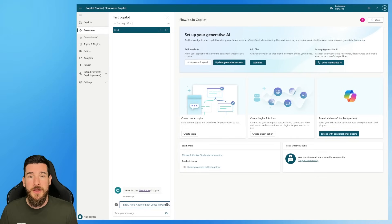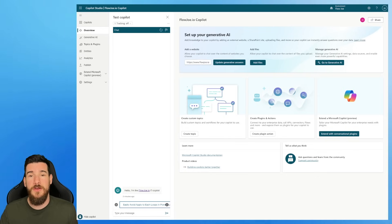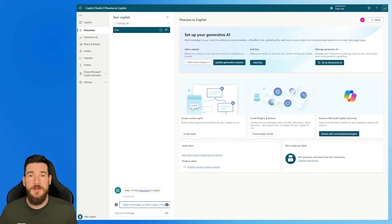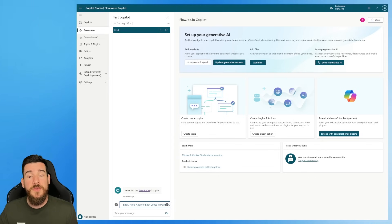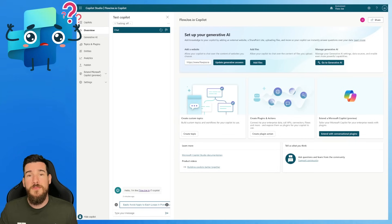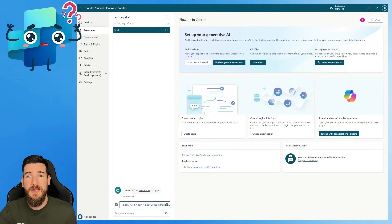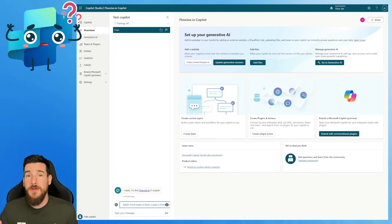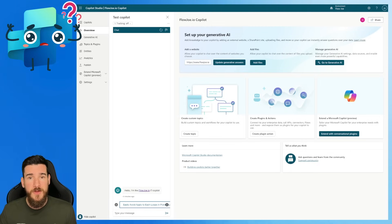I'm on Copilot Studio and I've got a Copilot already created. It's for my website. Flojo.io is a blog and I used it as an example in another video. So if you're interested in learning how I created this Copilot, look on my YouTube channel for how to build a Copilot for your website. But what I'm going to be focusing on in this video is the Adaptive Card, so I'm not going to go through all of this Copilot right now.